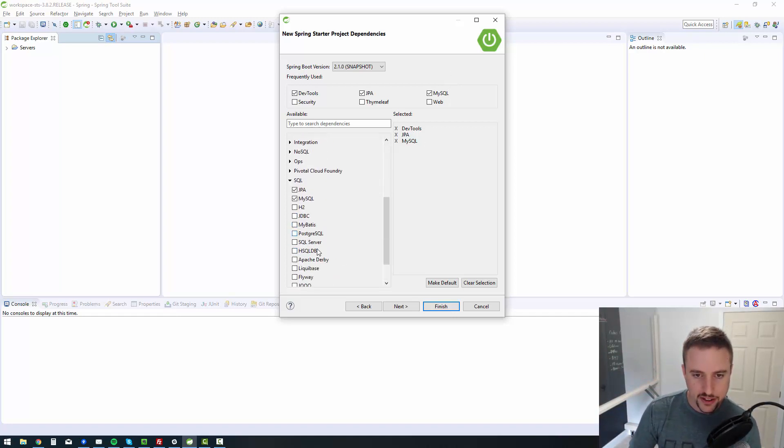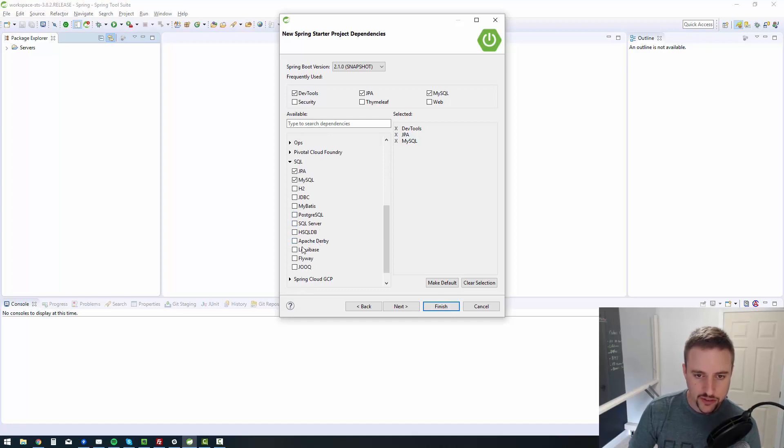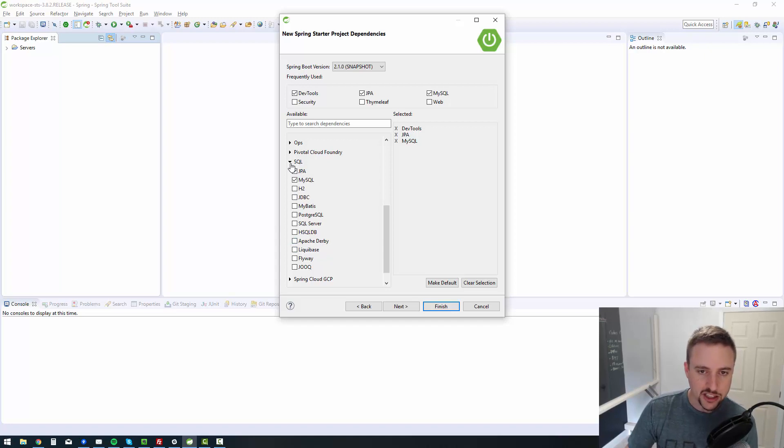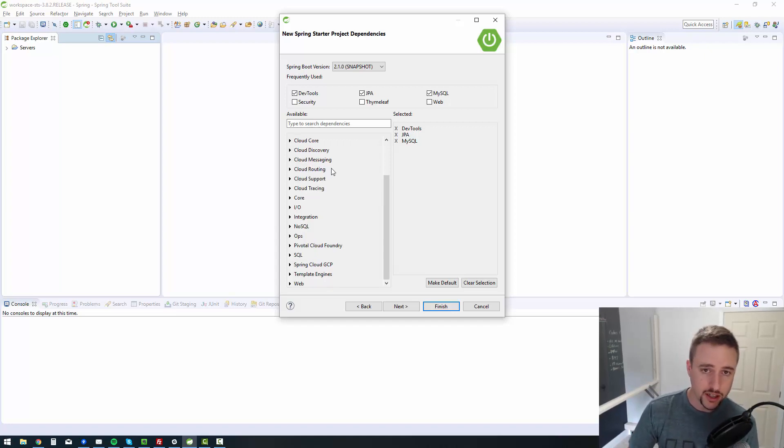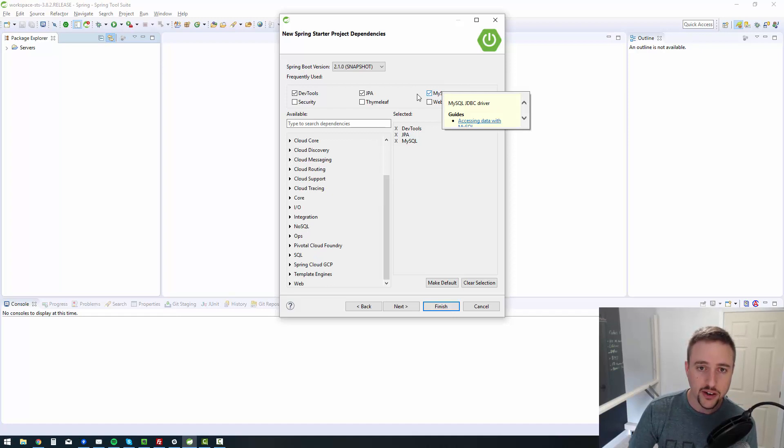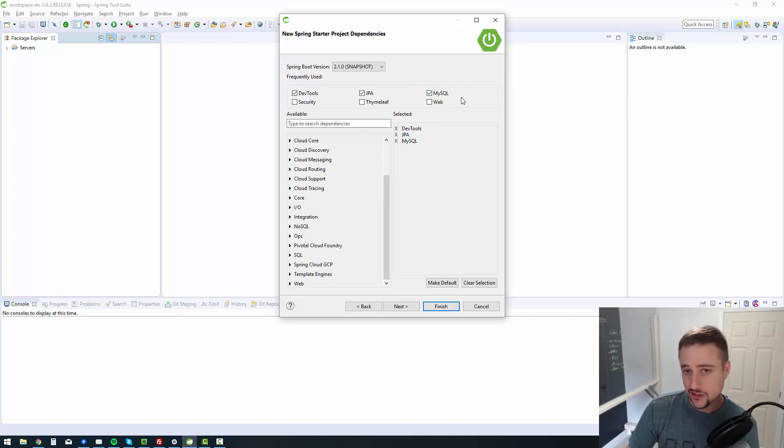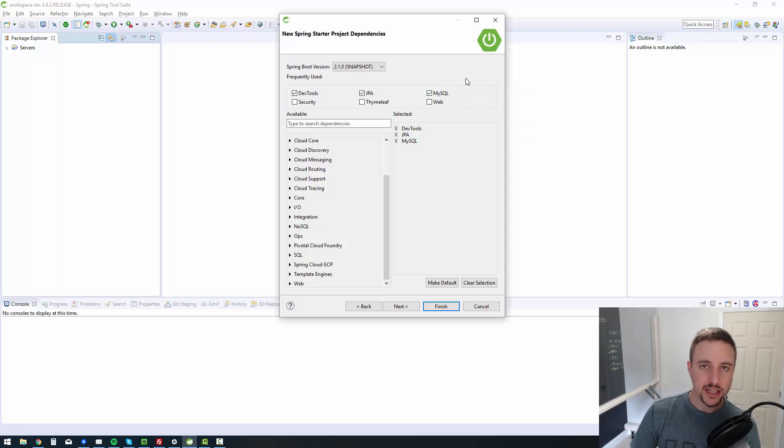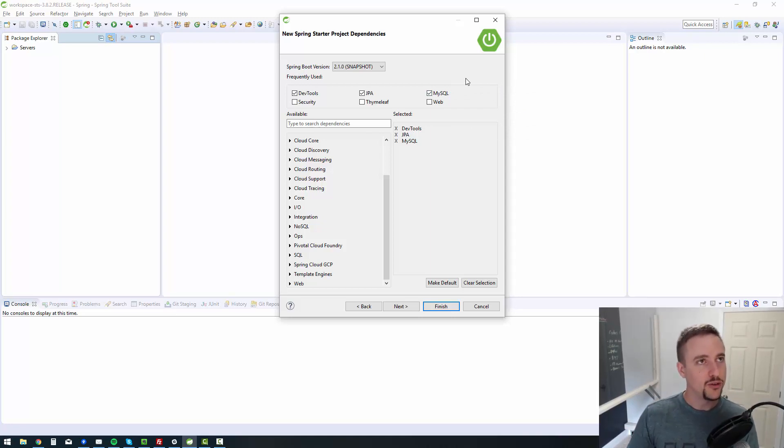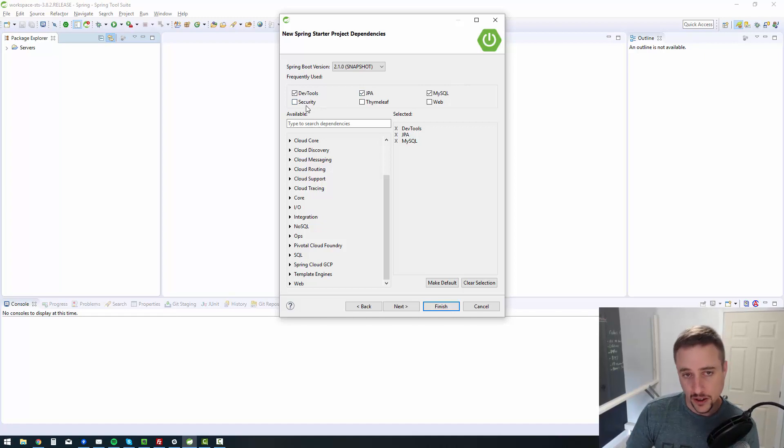You see all the different SQL databases that it supports. I use MySQL because one, I'm familiar with it. Two, it's free. And three, there's a whole bunch of support for it already on the internet. And it has never done me wrong. So there you go.